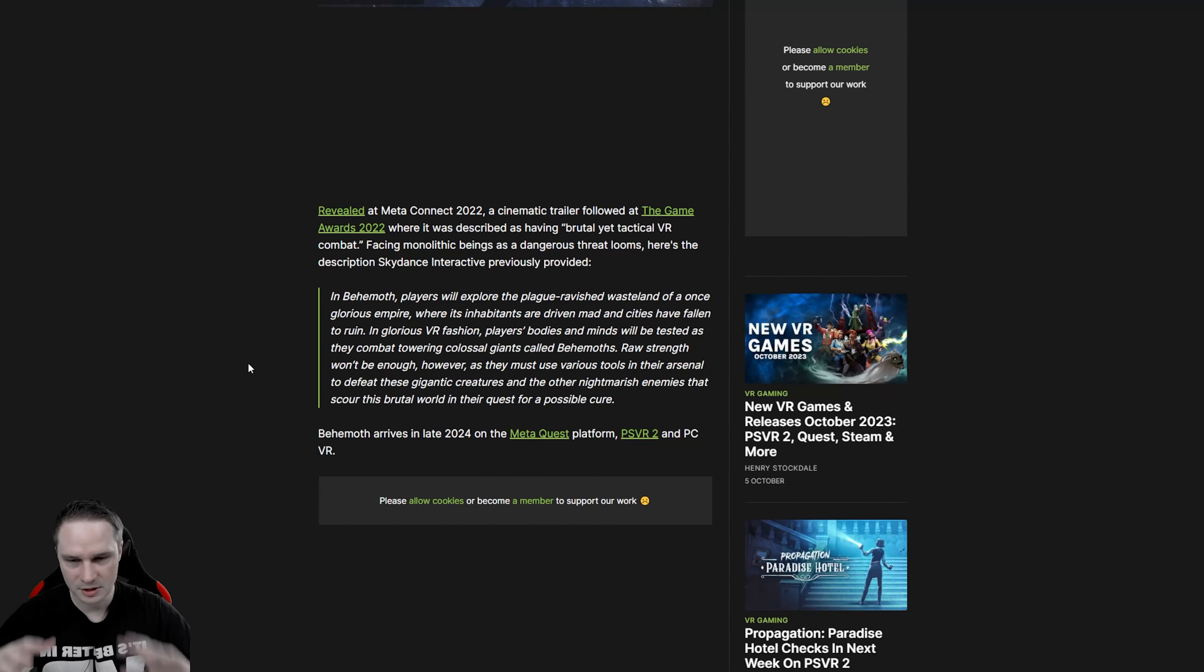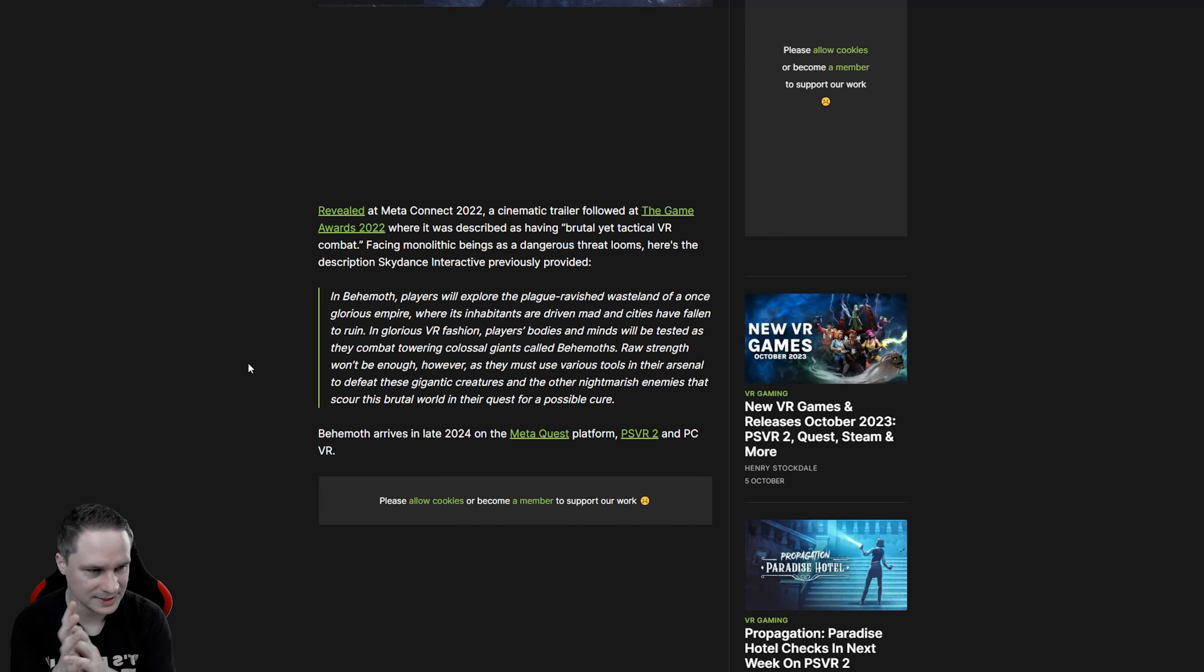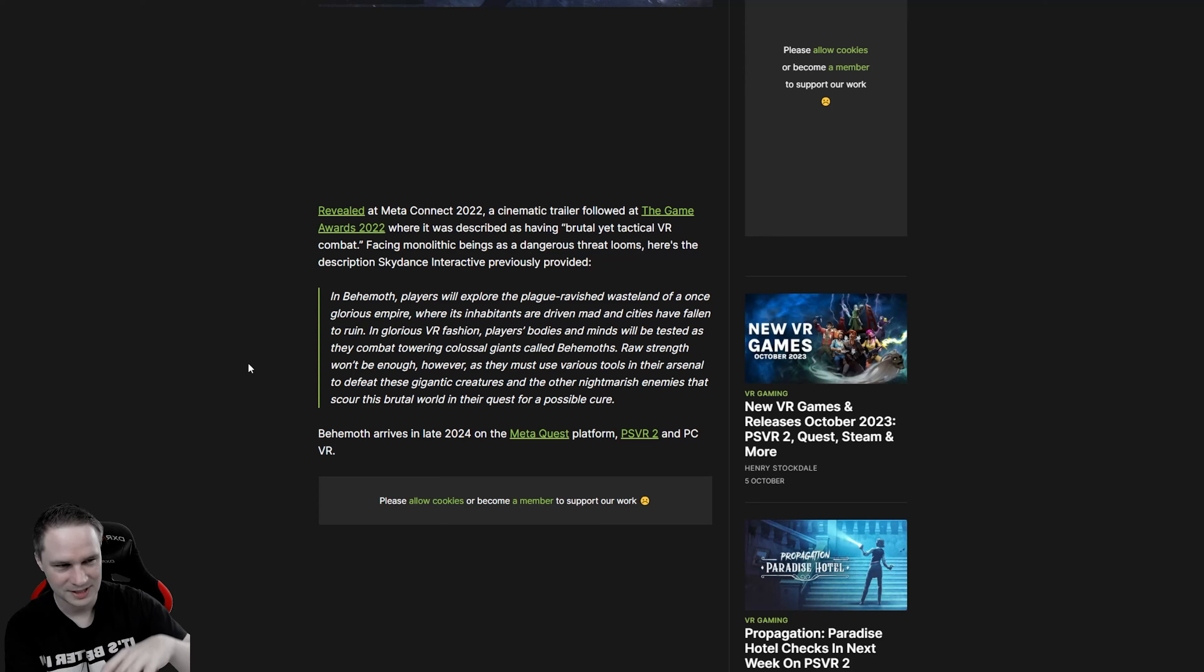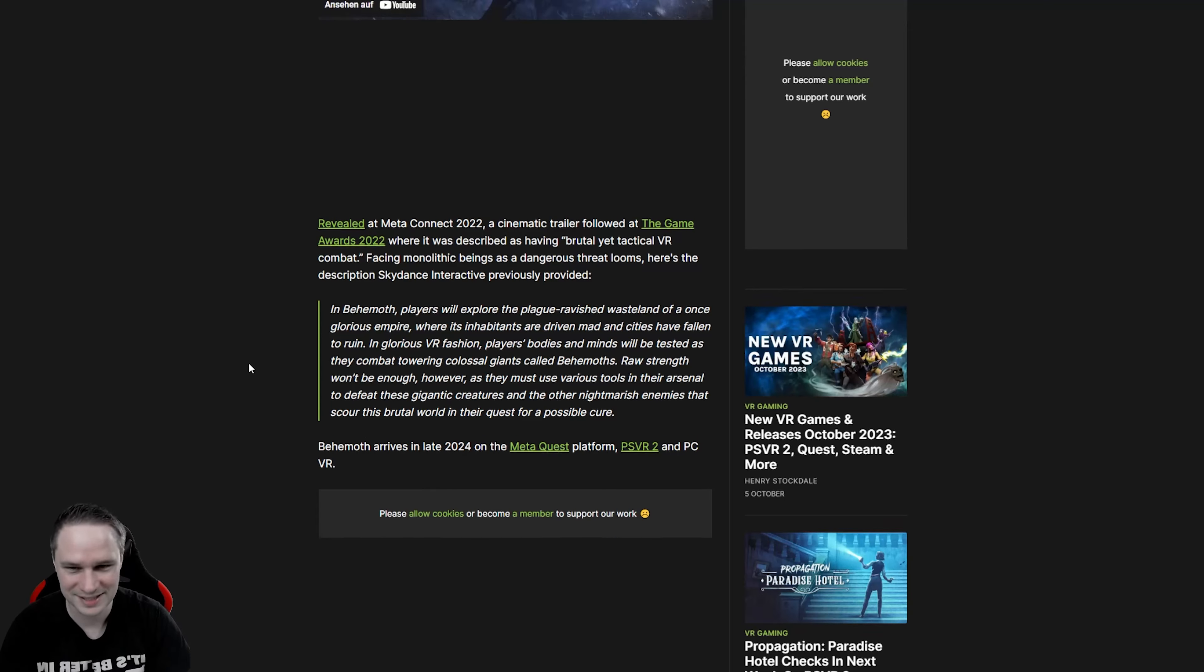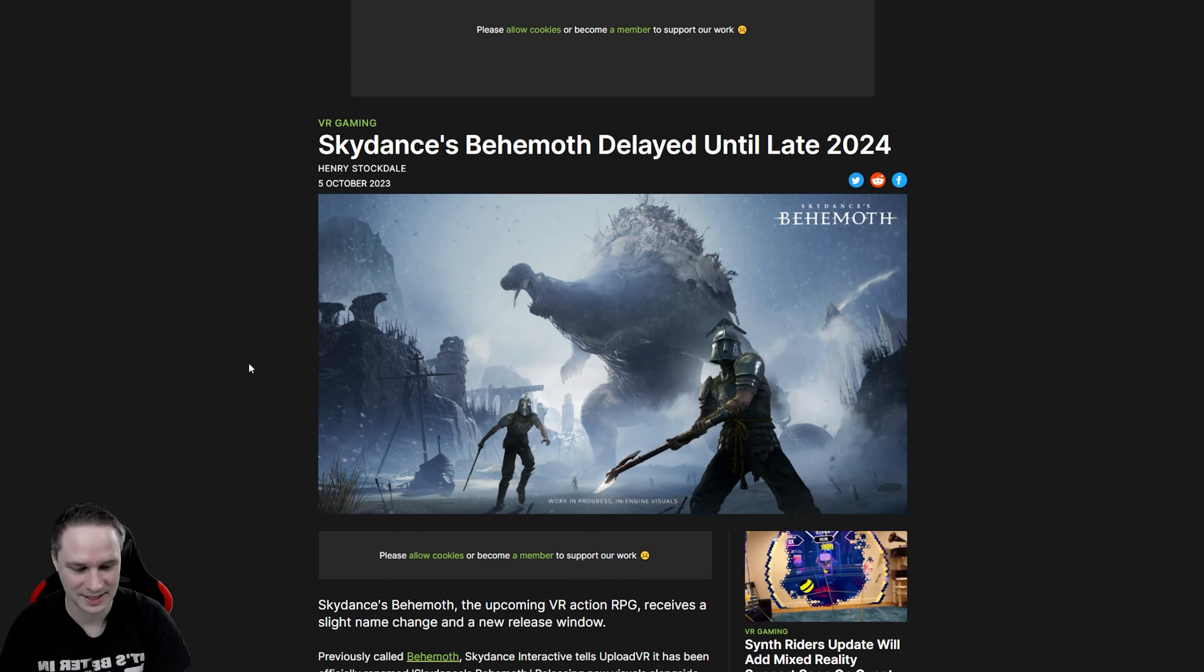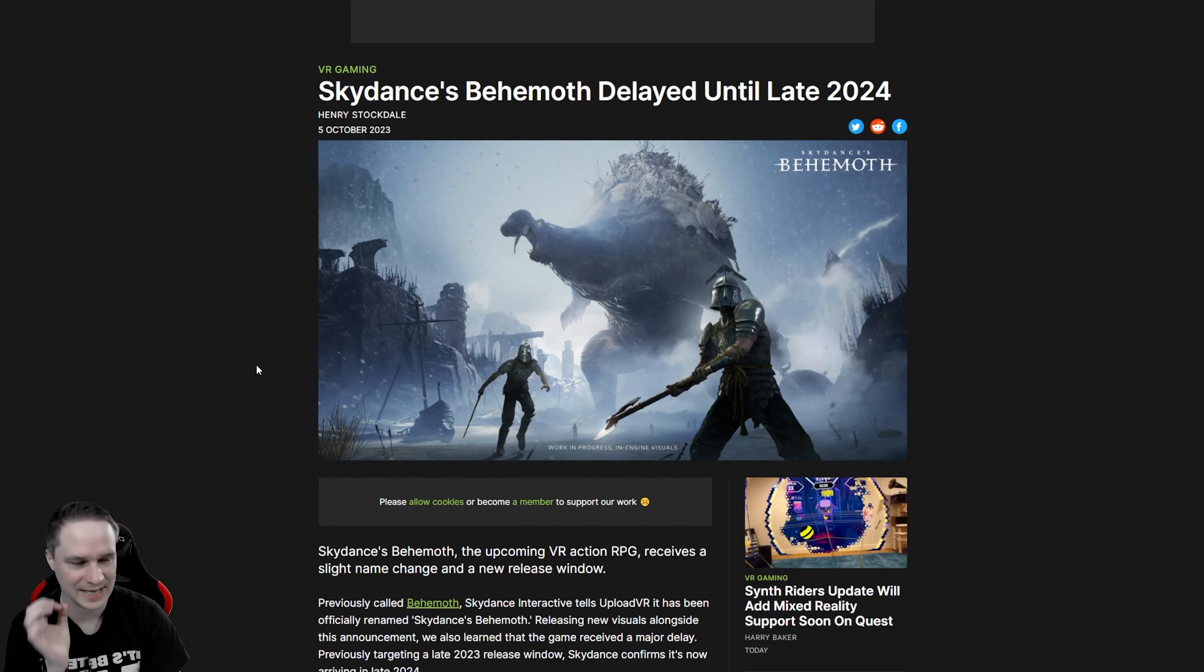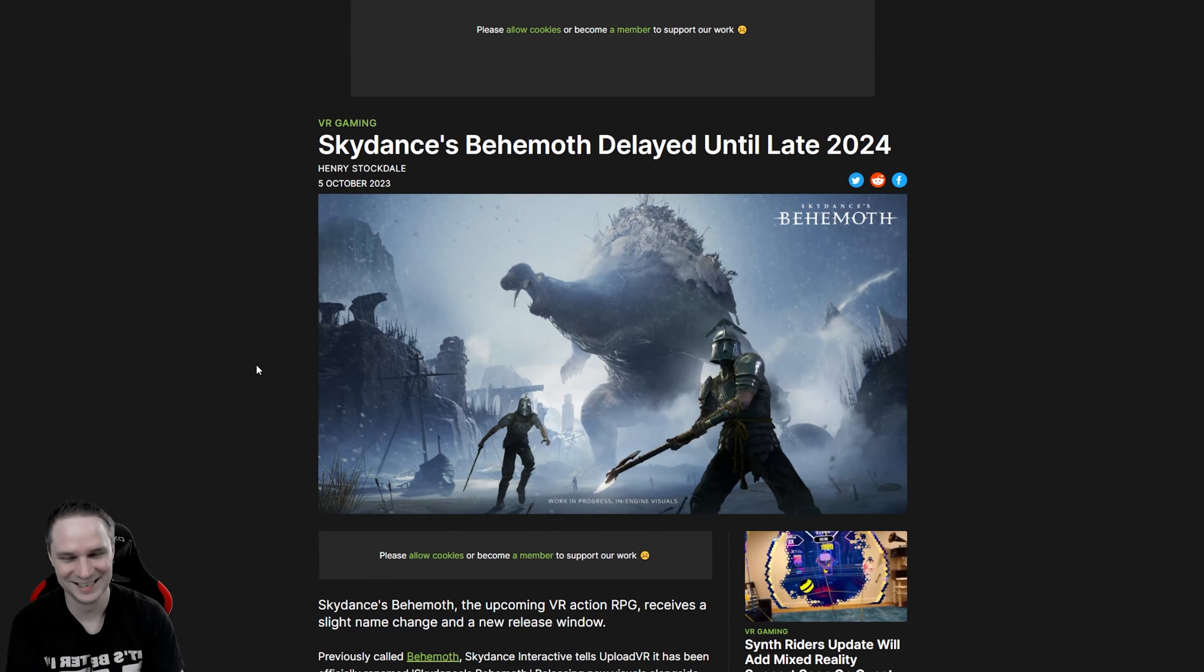It's a VR action RPG, a big one, and it will be released on Meta Quest, PlayStation VR 2 and PC VR. I wonder when it's released end of 2024 if it will still support the Quest 2. Perhaps only Quest 3. We will see. I'm looking forward to that game. And by the way, they renamed it from Behemoth to Skydance's Behemoth.